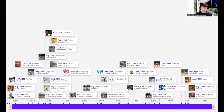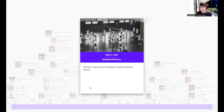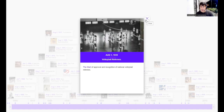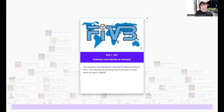On August 1, 1939, national volleyball referees were introduced — the start of approval and recognition of National Volleyball Referees, who have the license and training to conduct and rule on volleyball law. On August 1, 1947, the FIVB — the Fédération Internationale de Volleyball — was founded. It was founded in Paris, France, and is the international governing body for indoor, beach, and grass volleyball.